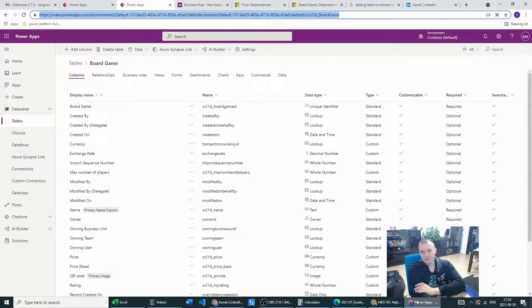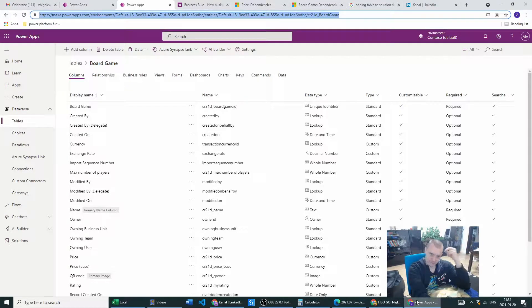Hello PowerApp users. Today we will be touching a very important subject, which is removing tables or columns from the Dataverse.